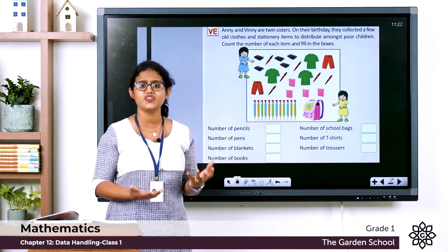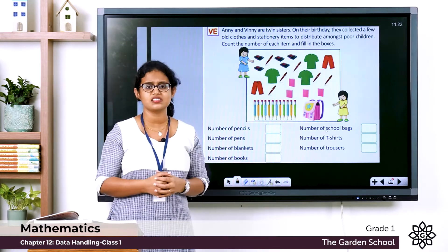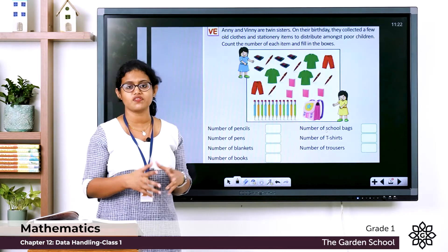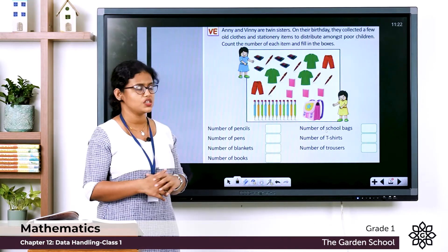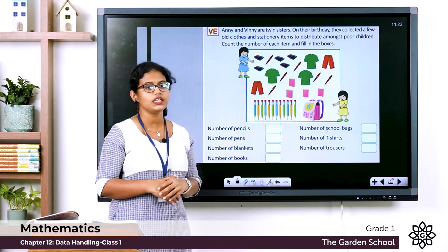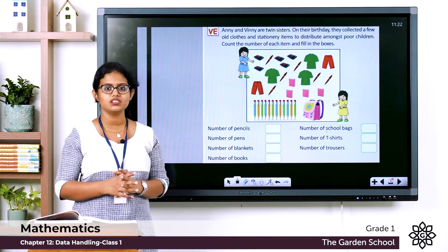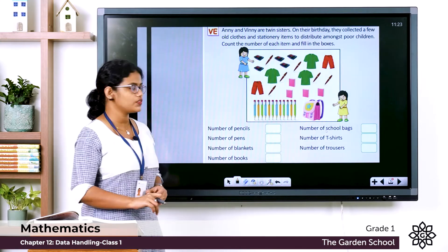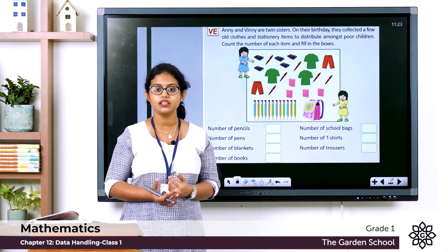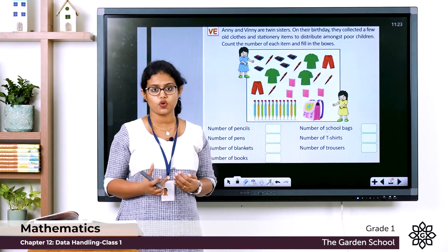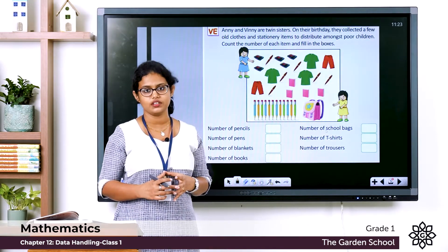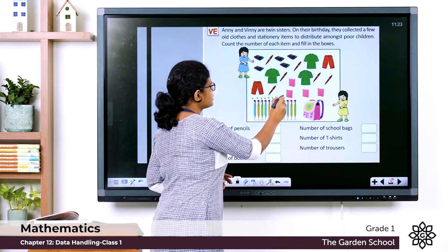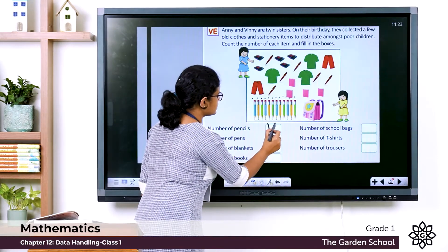There are different things: pencils, pens, t-shirts, books, bags, and more. You have to count each of the items and write it here. Number of pencils — let's count: 1, 2, 3, 4, 5, 6, 7, 8, 9, 10, 11, 12. There are 12 pencils, so you write 12.